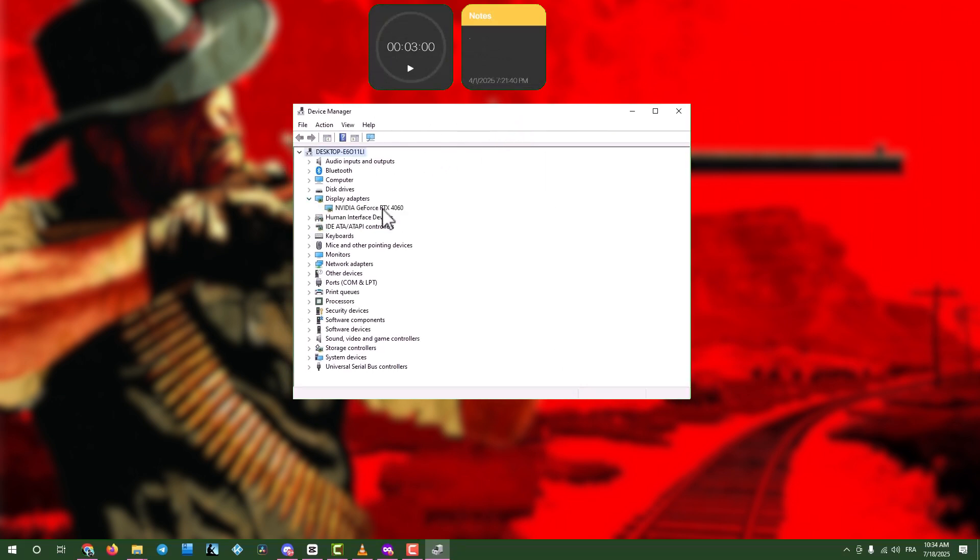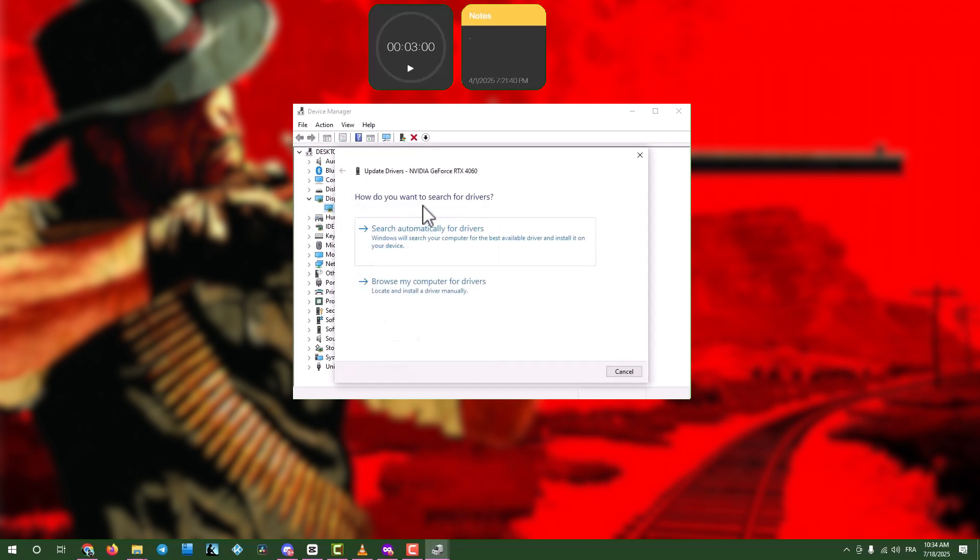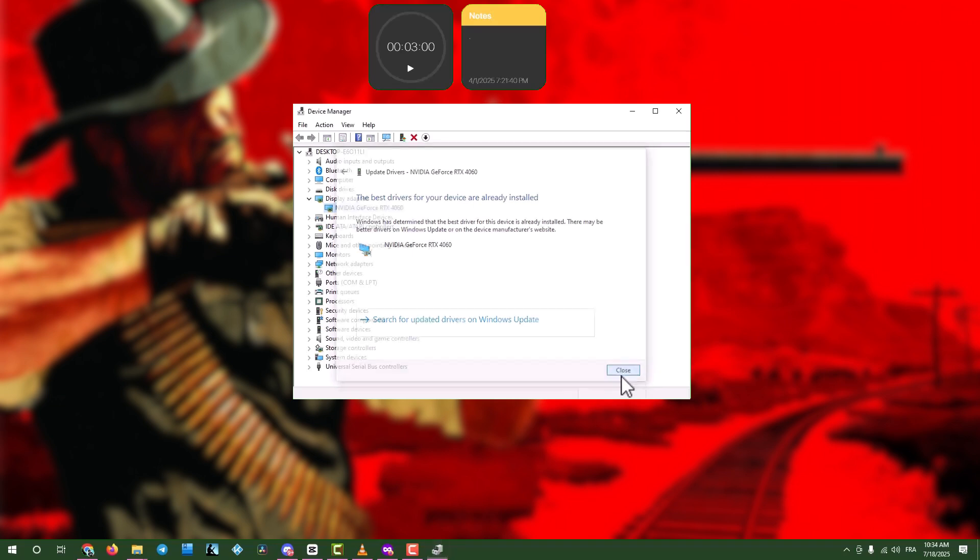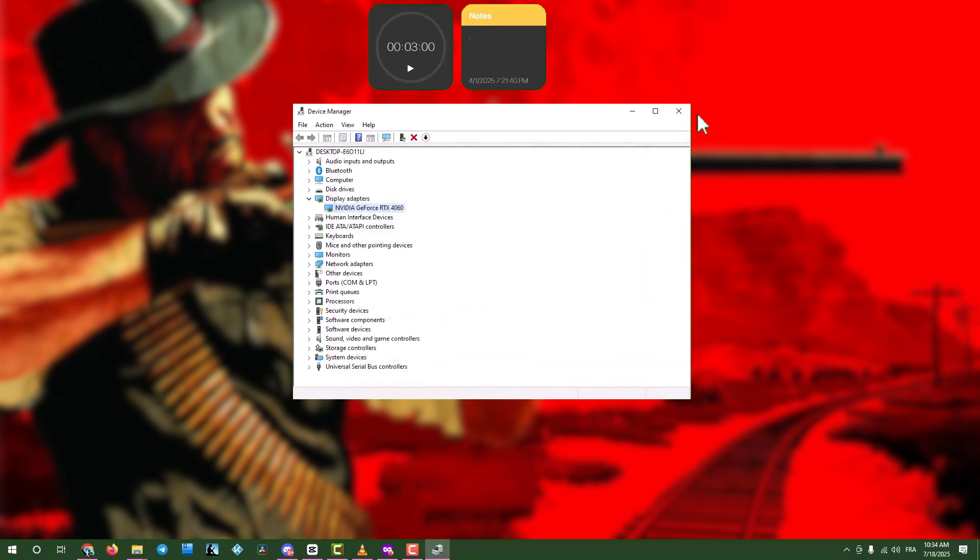expand Display Adapters, and right-click your graphics card. Select Update Driver, then choose Search Automatically for Drivers. Once done, click Close and exit the windows. If the black screen persists, move to the next step.